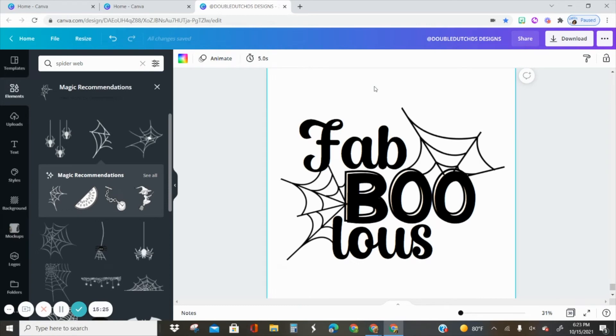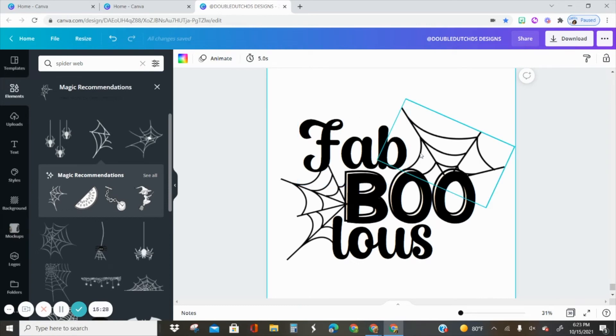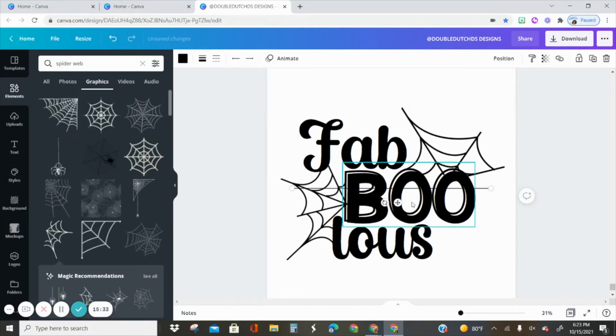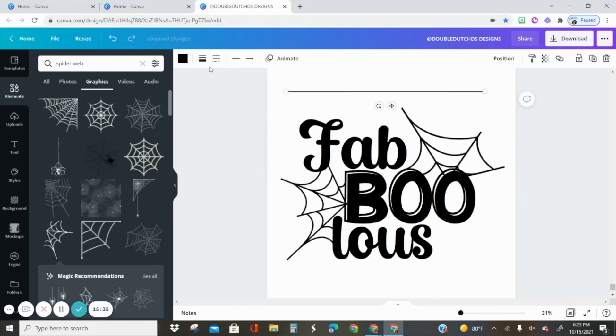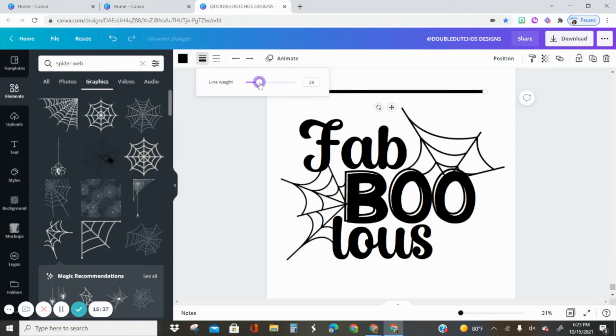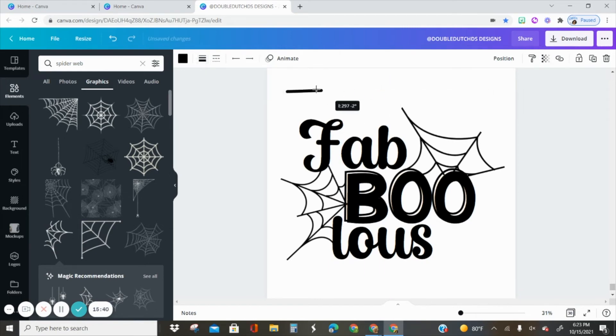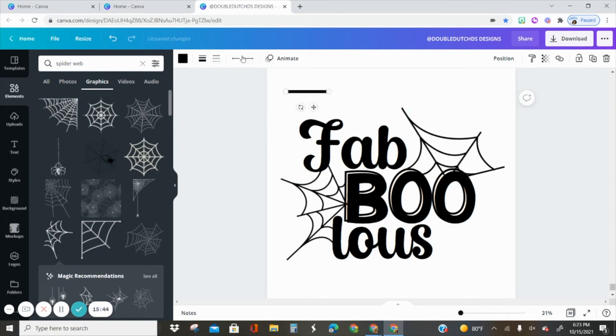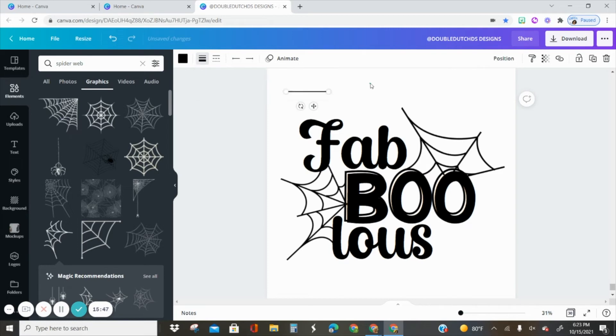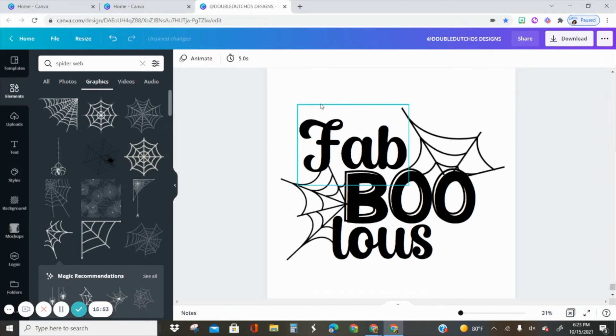Like I was saying, if you wanted to add an extra line right here, you can just insert a line by hitting the L key, and then you can change the thickness of it, the weight, and even the length in the style if you want to add any extra lines.